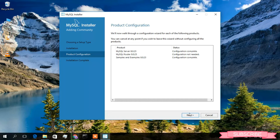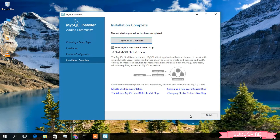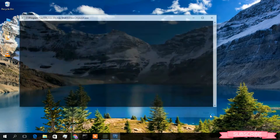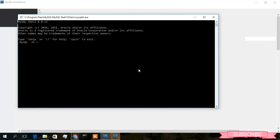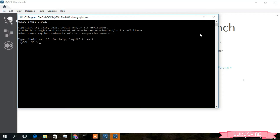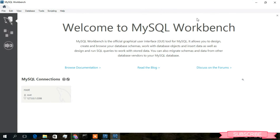Click Next, then Finish. It will start MySQL Shell and also open MySQL Workbench. As you can see, MySQL Workbench has opened. You can see the connection 'root' has been created — just double-click on it.